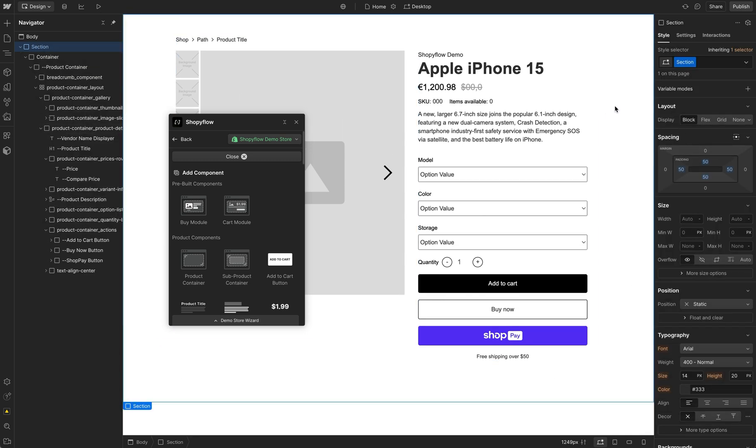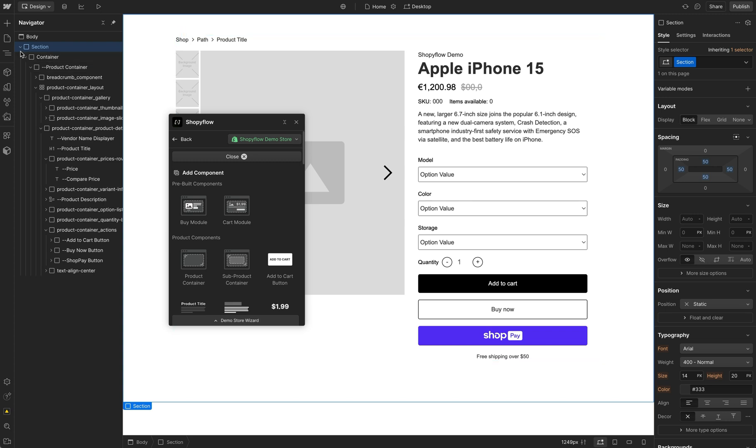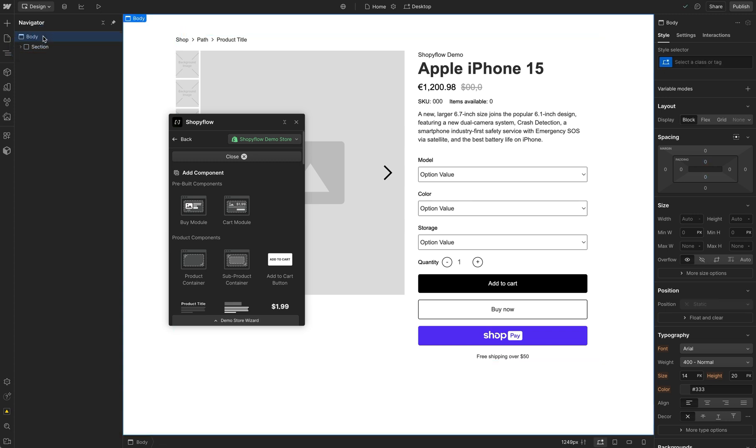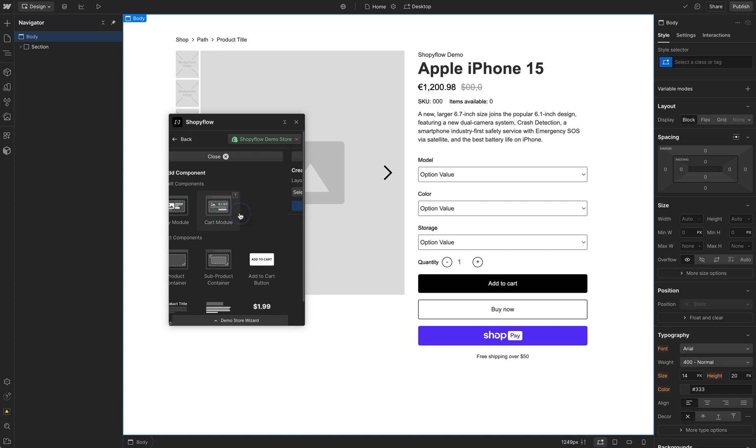Before publishing our site, all we need is a cart component in the same page. Let's also add it using the Shopiflow Webflow app. Go to Store Builder and click on Cart Module.